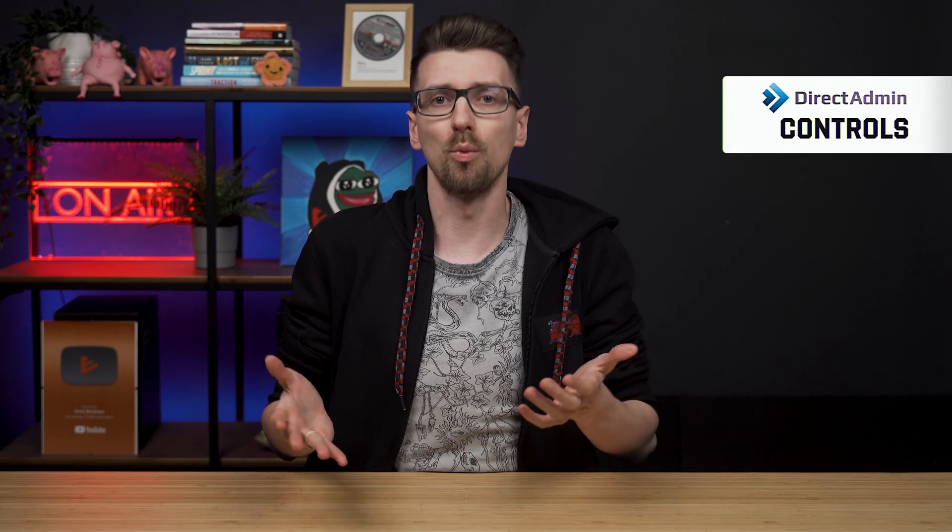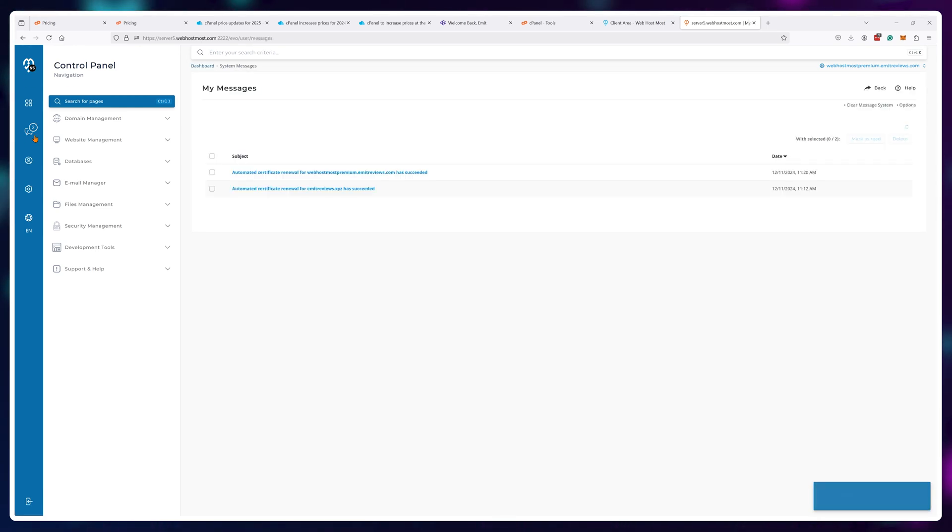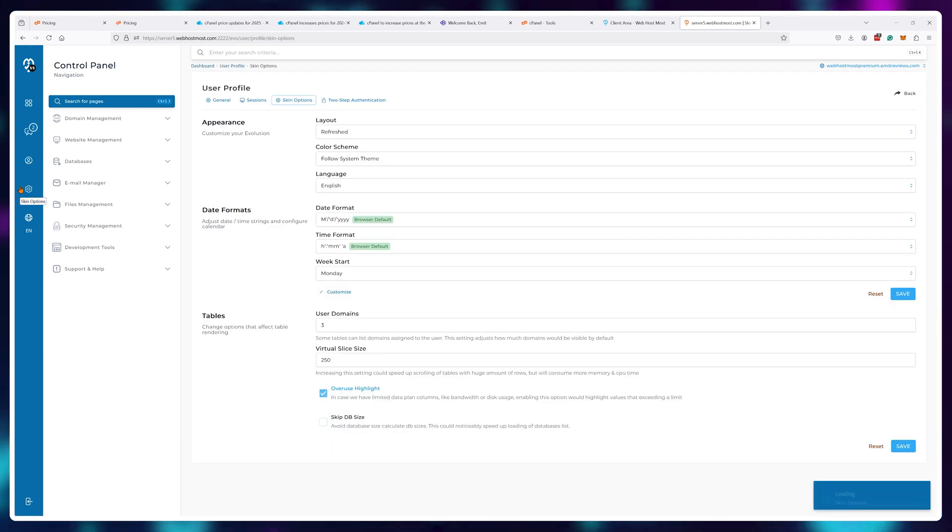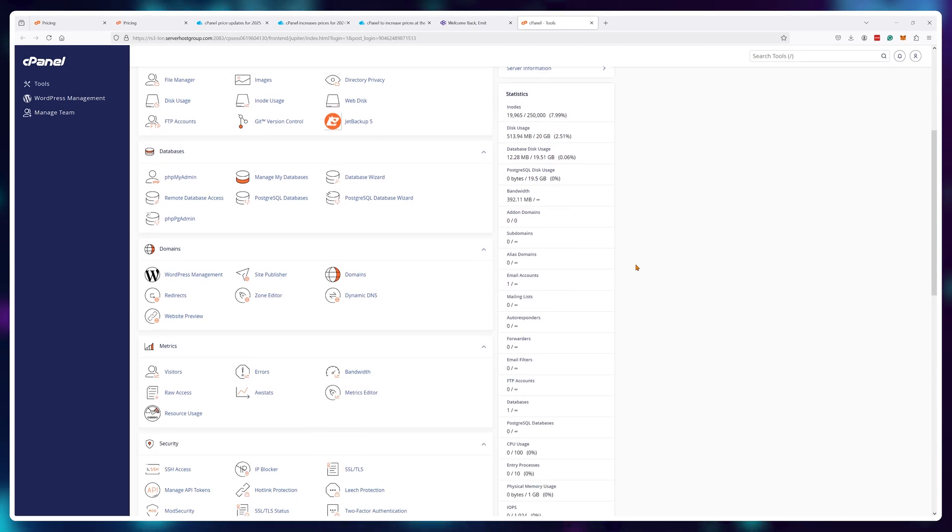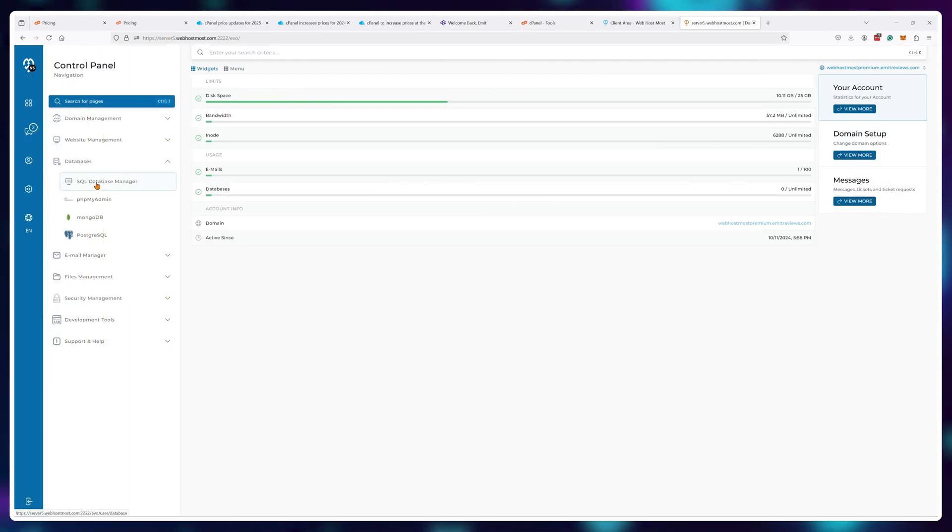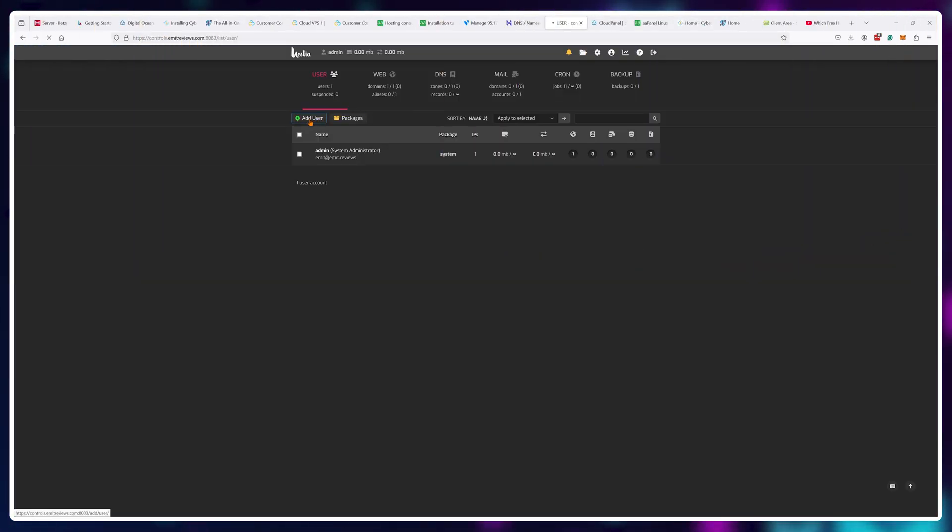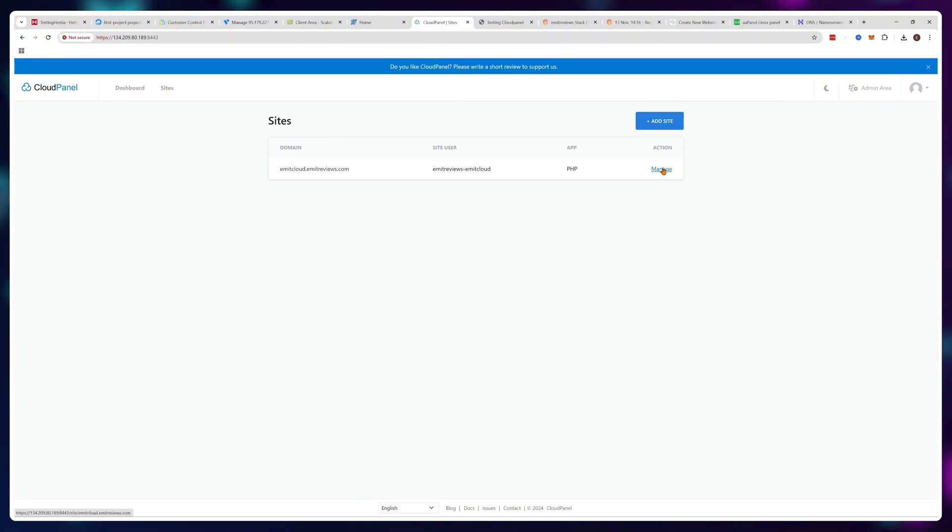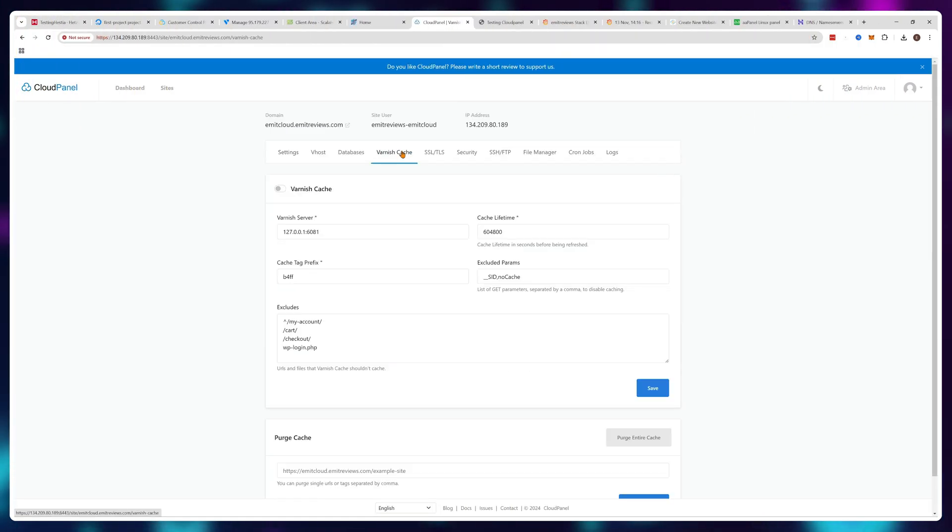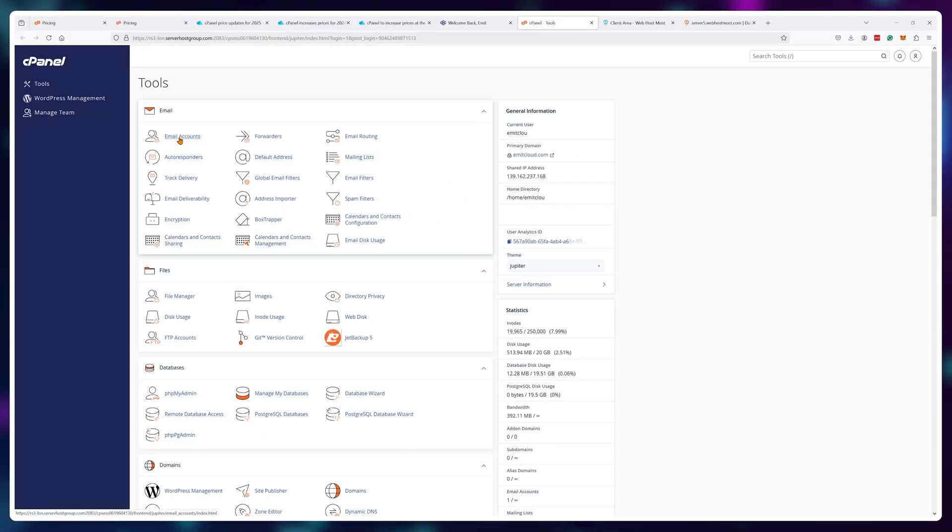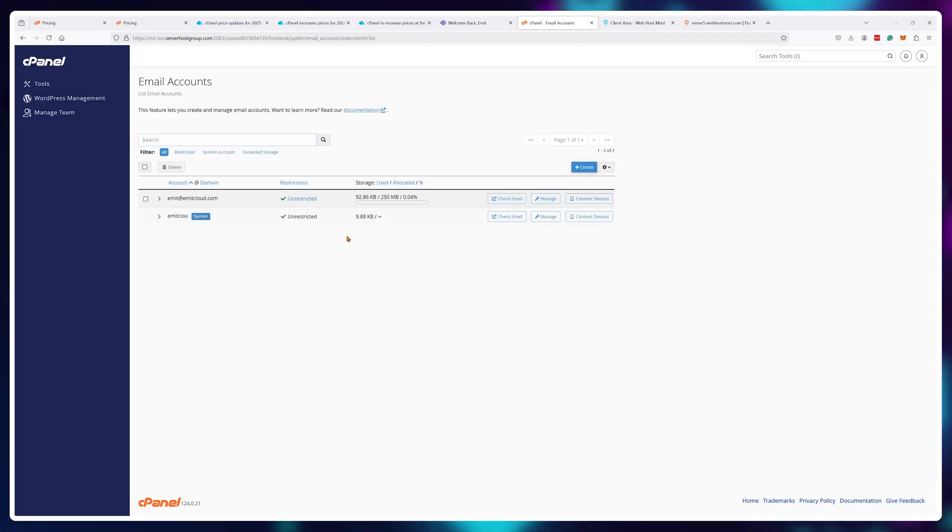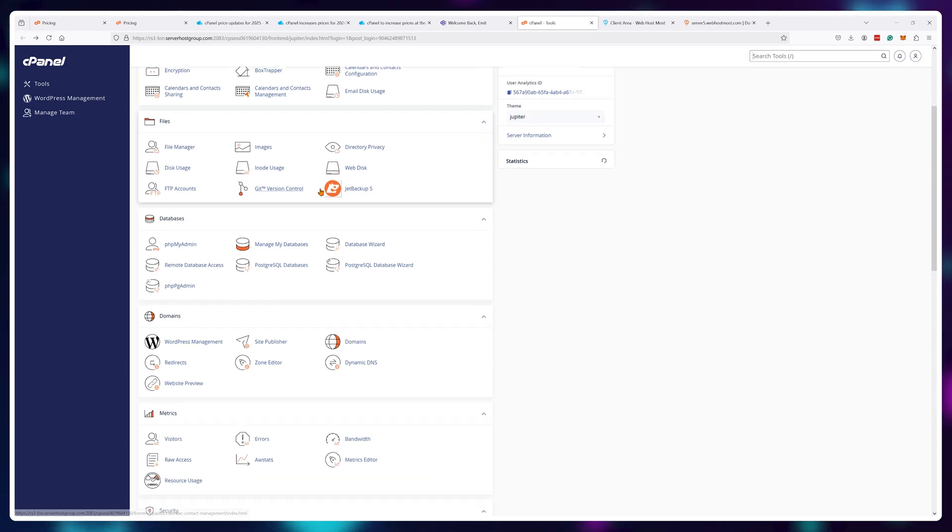The biggest problem with all of the alternatives is that they offer a drastically different feeling to C-panel. Like if you're used to this going to the direct admin panel or the Hestia panel or the cloud panel, even though they're free and functionally it's almost the same, visually and from the ease of use perspective it's a massive jump.